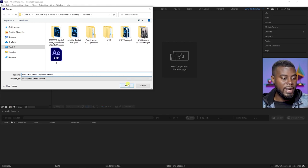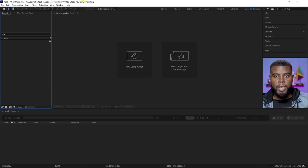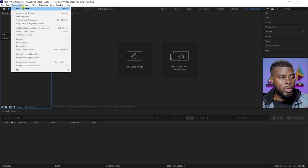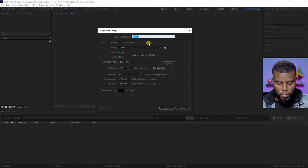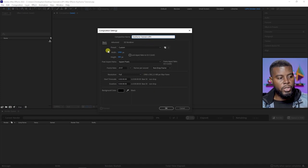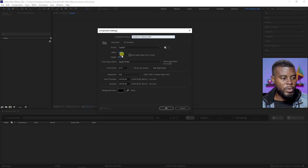I'm just going to name this 'LSPV After Effects Keyframe Tutorial.' Let's go ahead and click save. Now that we've saved our project, we want to create a composition to work in. We're going to go to Composition and then New, or you could press Ctrl+N on your keyboard. Let's name our composition 'Keyframe Tutorial NSPV.'